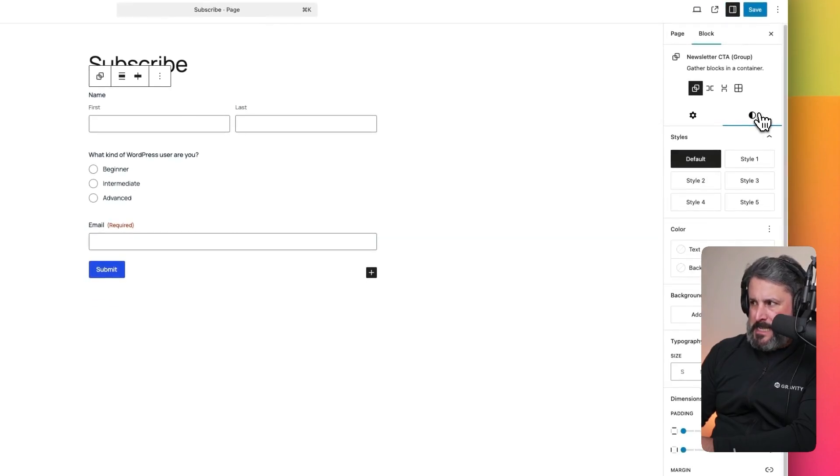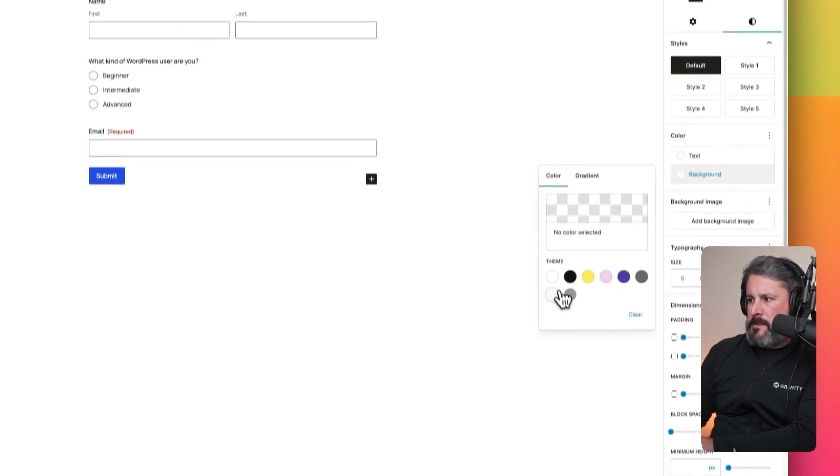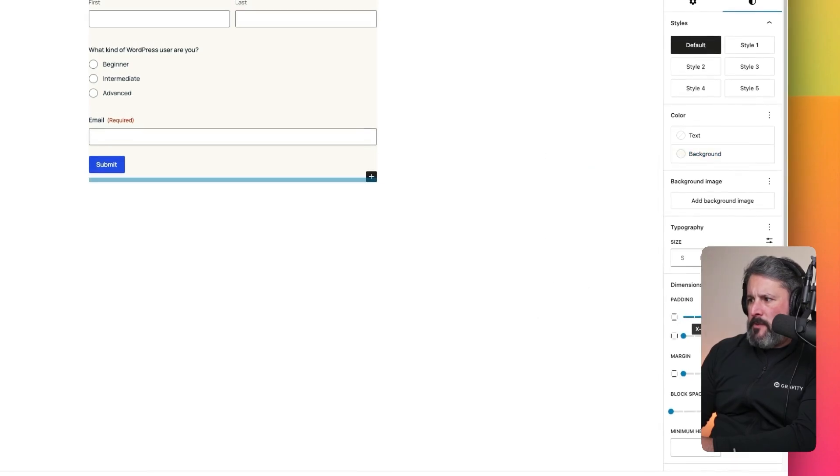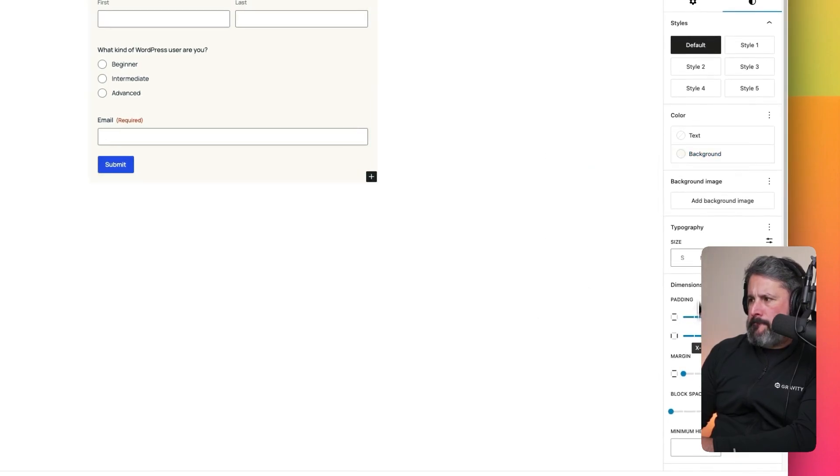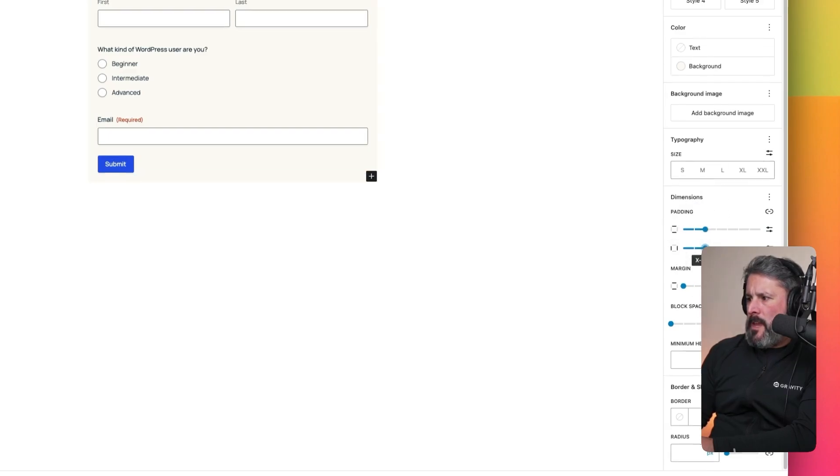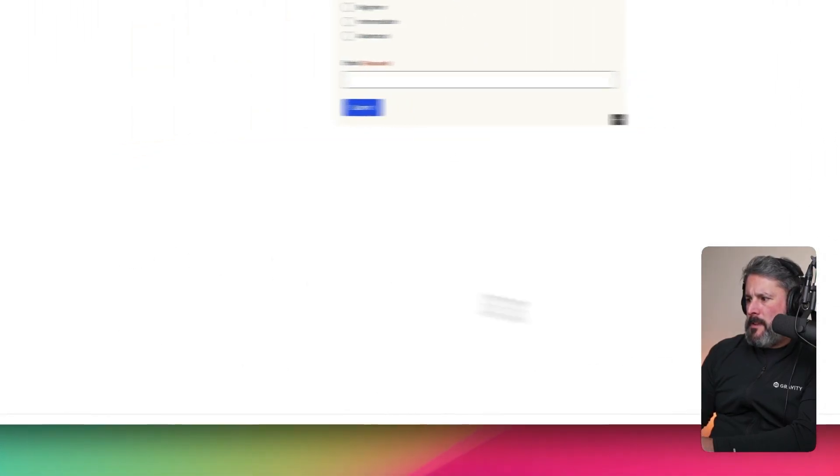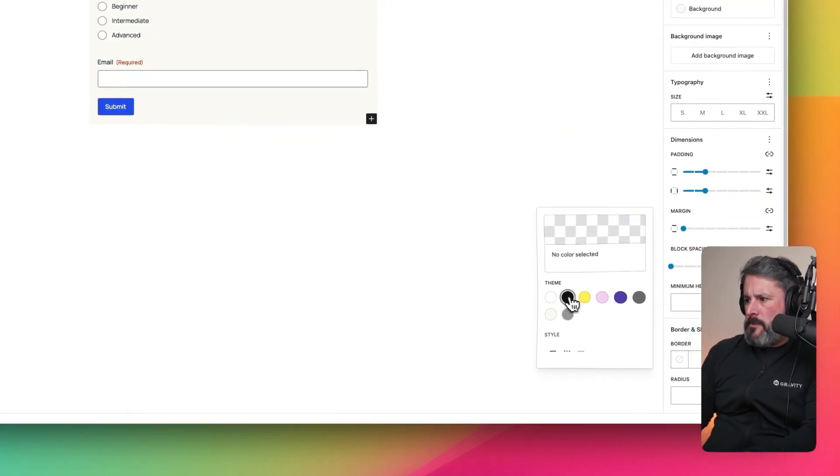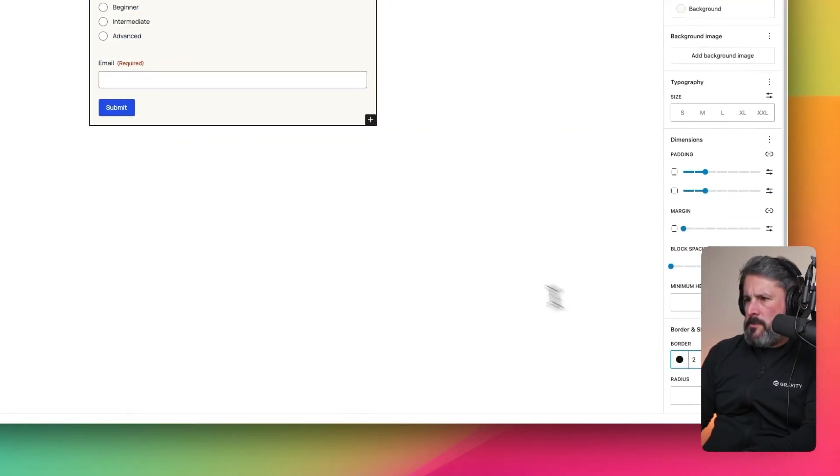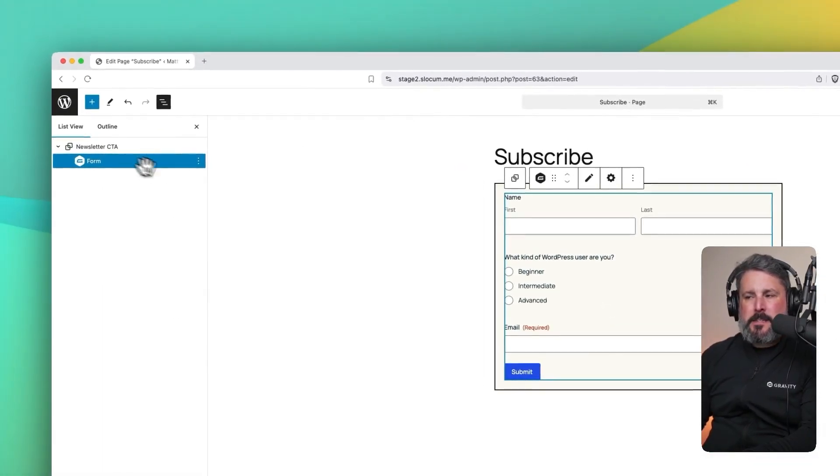So with the group selected, we'll change the background. We'll add a little bit of margin and padding. And we will add in a little bit of a border. So we'll go black, two.